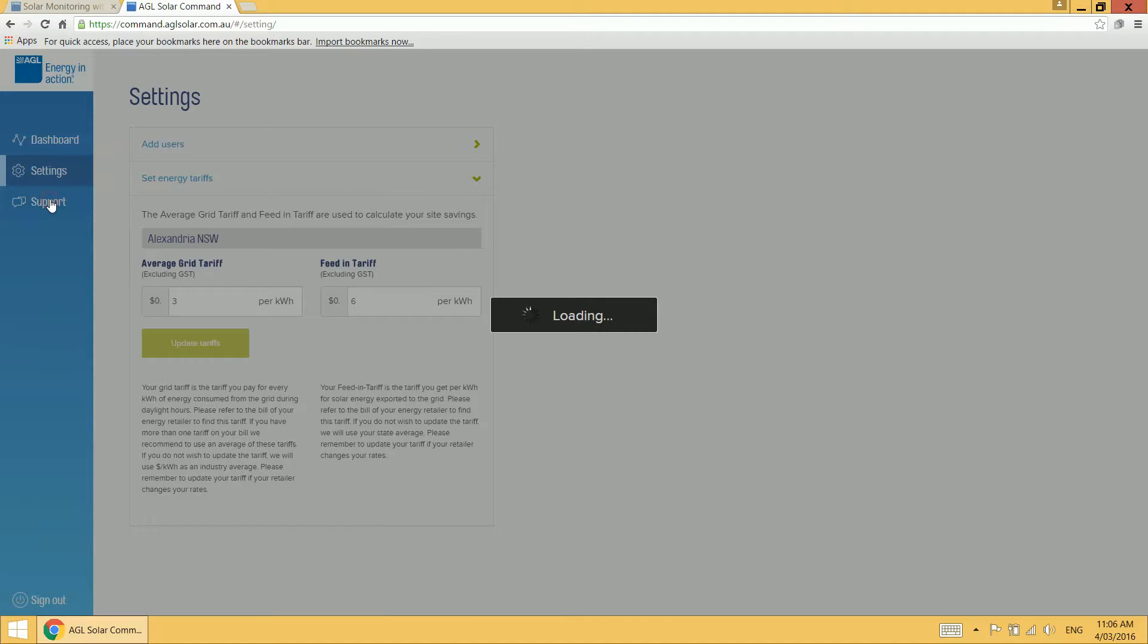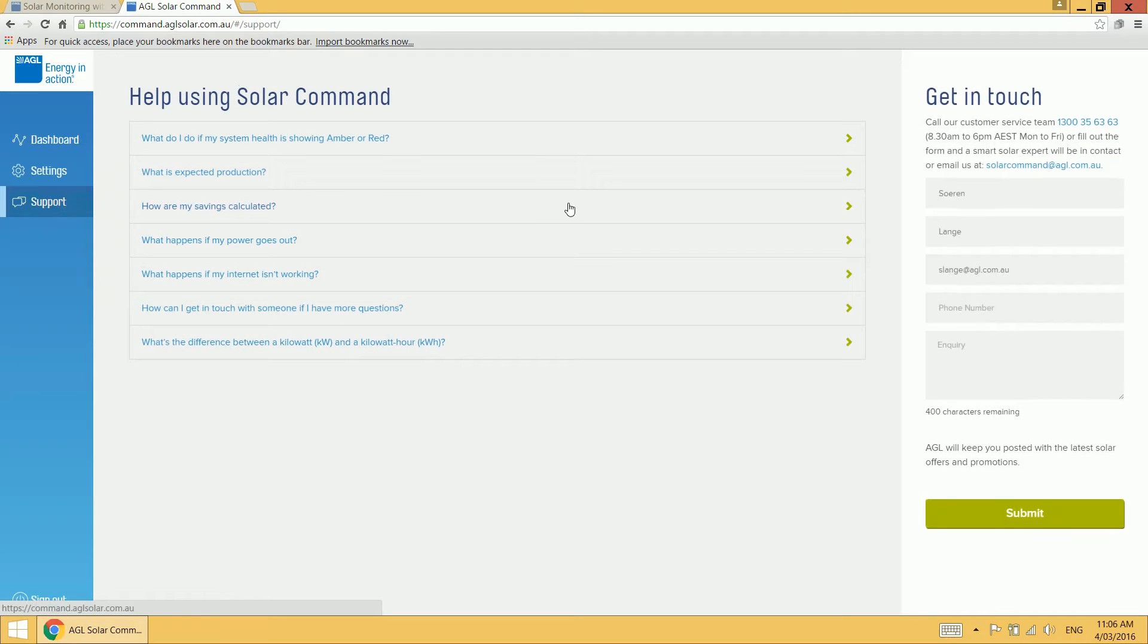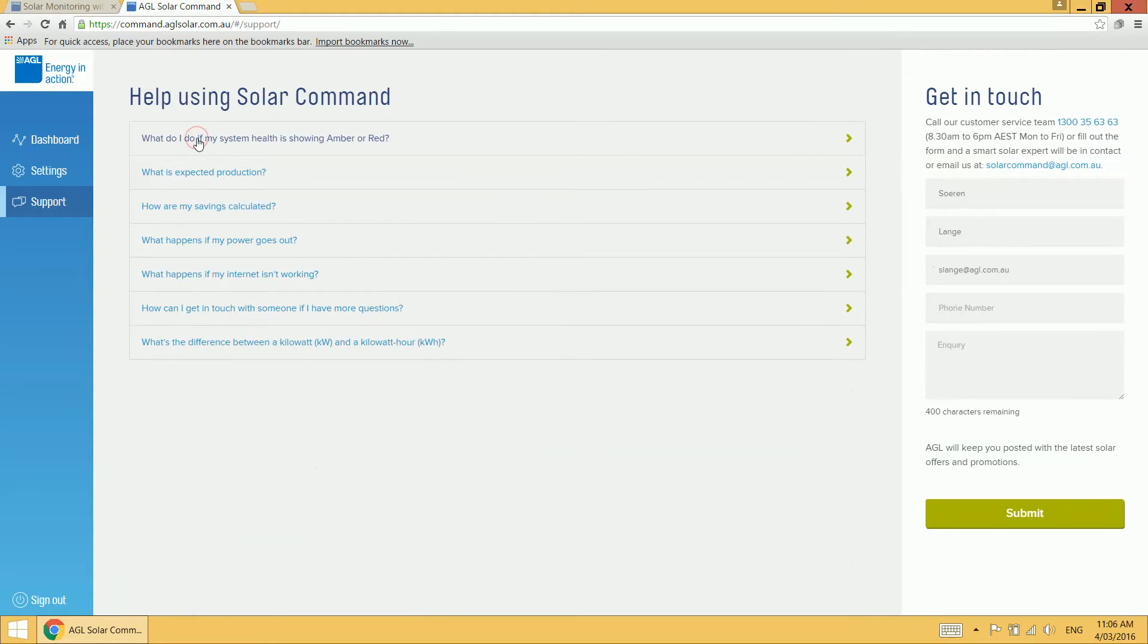The support tab has frequently asked questions as well as contact details for our customer service team. By clicking on any one of those questions, the answer drops down for you to read and you can see contact details are over here on the right hand side.